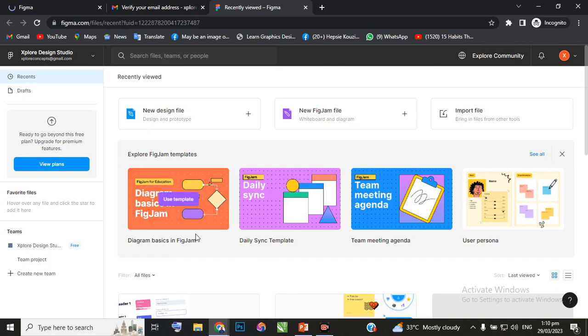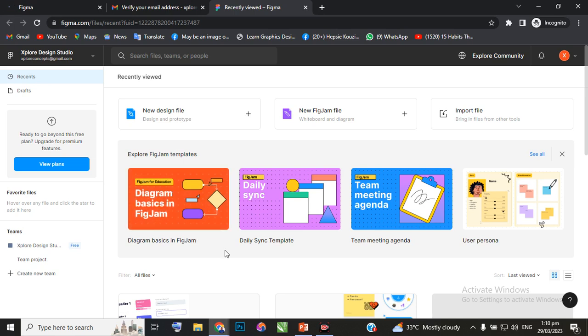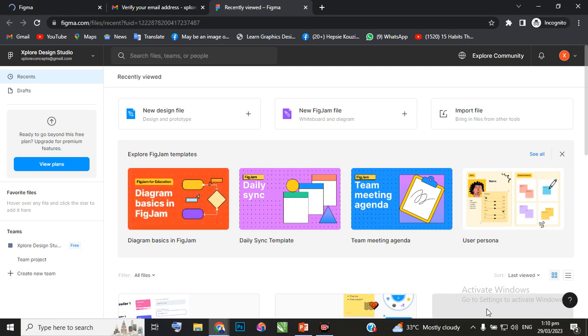This is what the Figma interface looks like. This is what we'll be using for UI design. There are other design software that can be used for designing websites and mobile apps, but in this training we'll be using Figma. Once you've successfully signed up, the next thing is to start understanding the environment. I'm going to walk you through understanding the Figma environment in my next video. Thank you very much, have a great day.